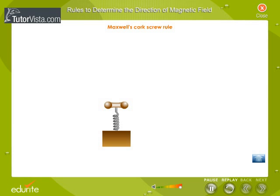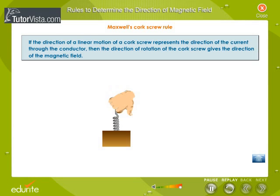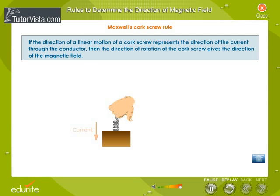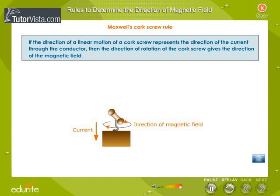Maxwell's Corkscrew Rule states that if the direction of a linear motion of a corkscrew represents the direction of the current through the conductor, then the direction of rotation of the corkscrew gives the direction of the magnetic field.